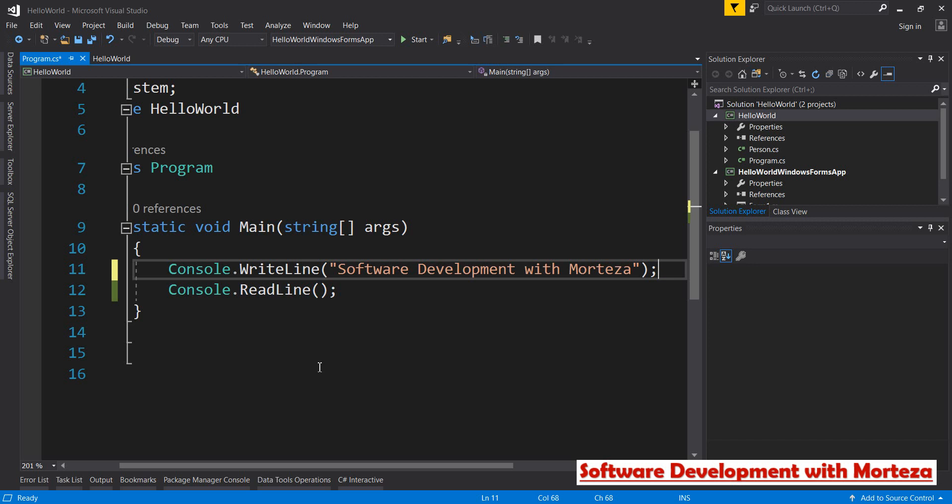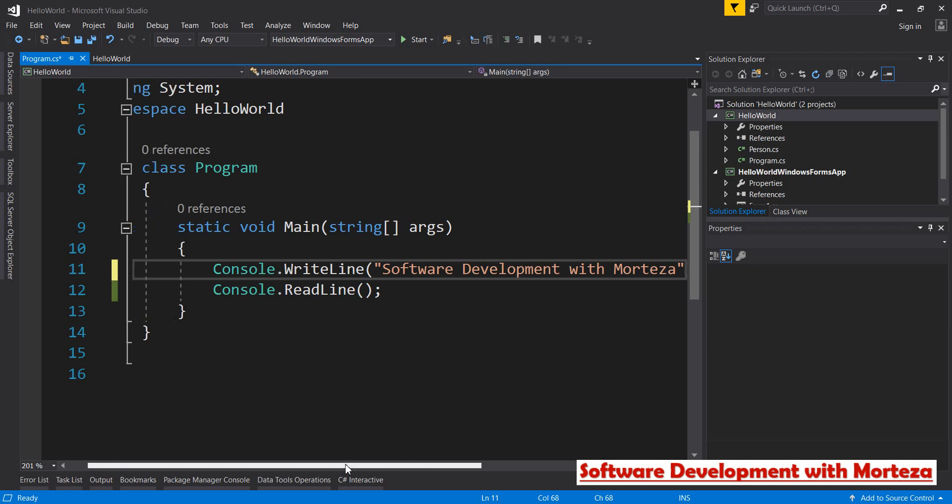These are guidelines offered by Microsoft about writing good code in C sharp in our case, or in Visual Studio in general. By default, this feature is not enabled in Visual Studio.